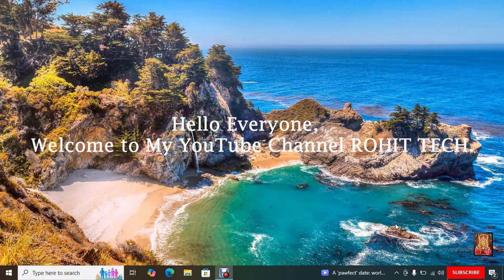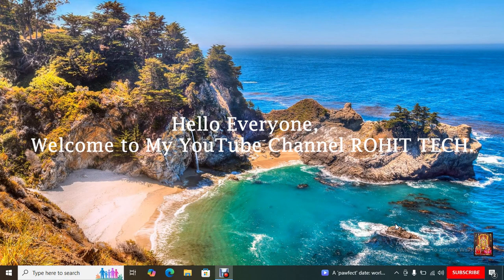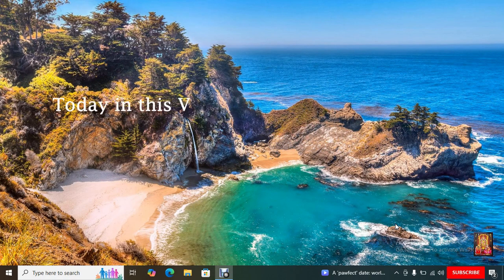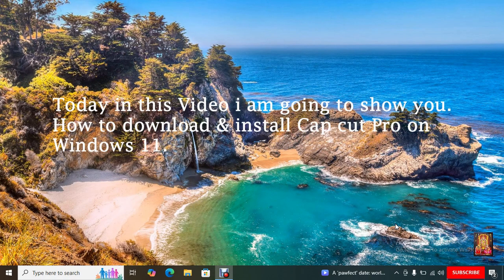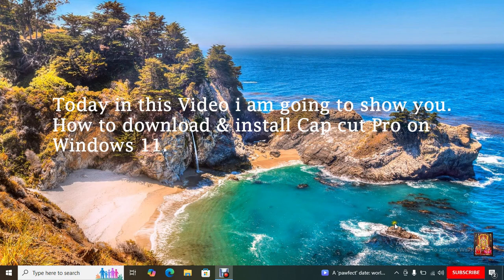Hello everyone, welcome to my YouTube channel Rohit Tech. Today in this video I am going to show you how to download and install CapCut Pro on Windows 11.